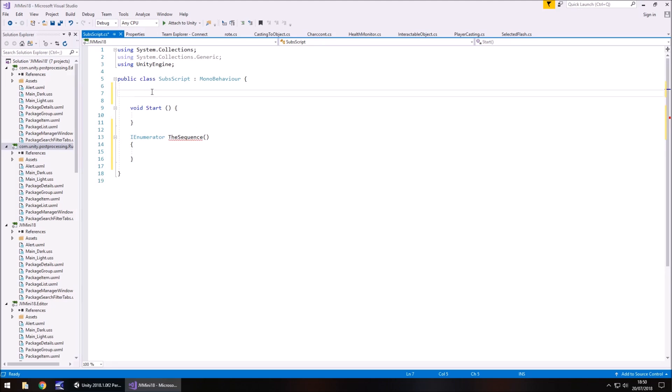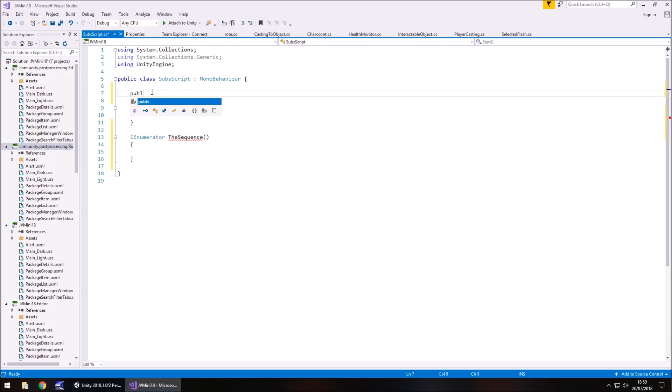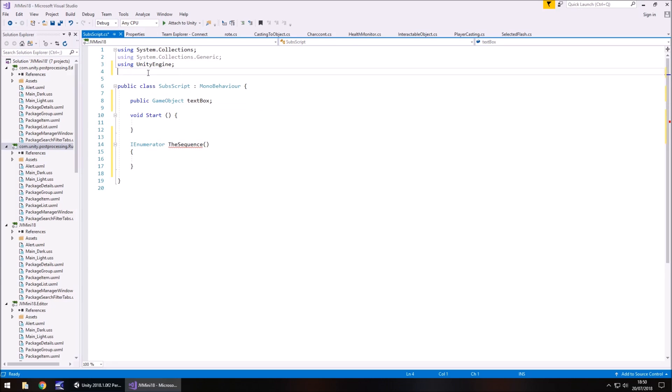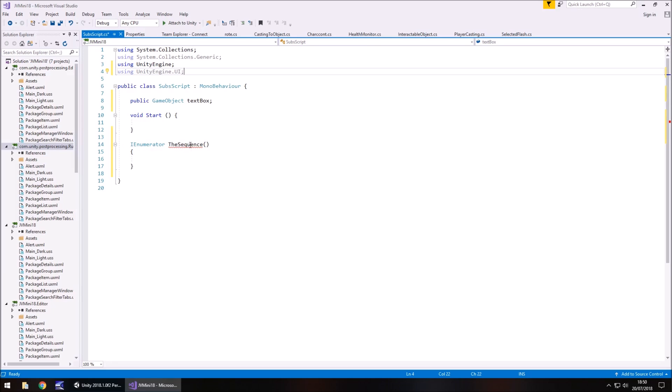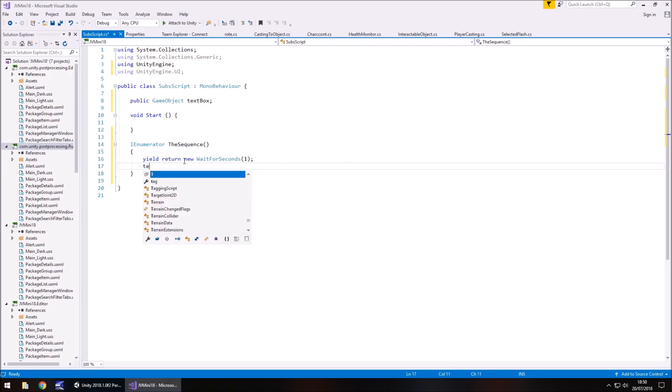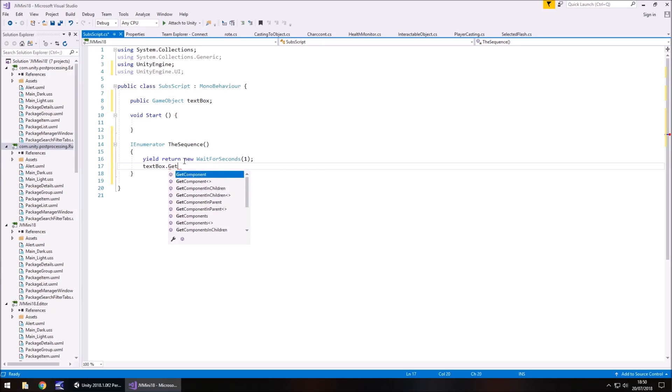So now let's declare the variable which is the textbox. So public game object, text box, semicolon, and hopefully you guys have realized because we're using a textbox, we need to declare it in the namespace using unity engine dot ui semicolon. So the next thing we'll do is we will have yield return new, wait for seconds,